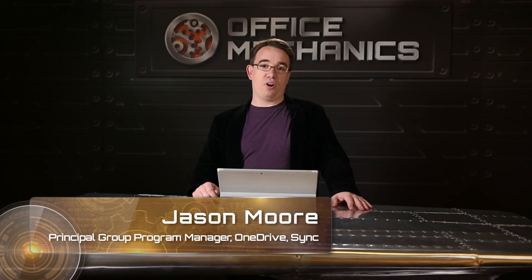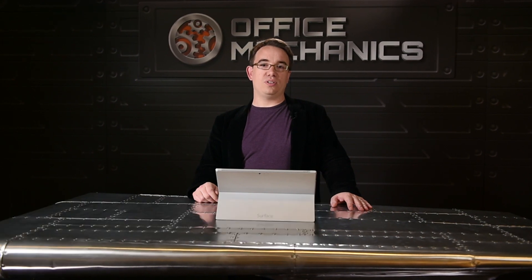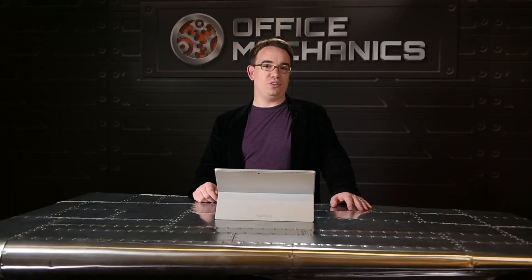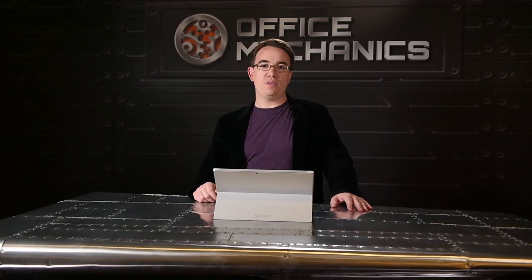We're introducing the new sync client for OneDrive for Business, running on Windows and Mac OS. It's built on the proven OneDrive consumer codebase run by millions of people.